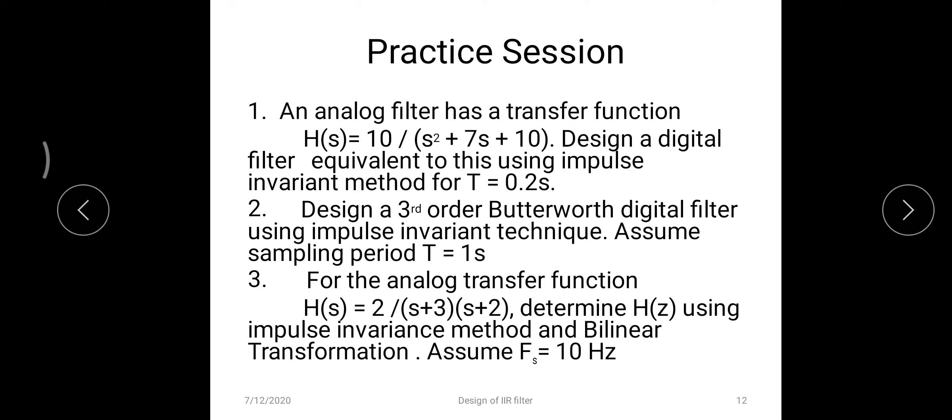Practice question three: H(s) = 2/((s+3)(s+2)); determine H(z) using both impulse invariant and bilinear transforms. The roots s = -3 and s = -2 are distinct, so apply partial fractions and the impulse invariance formula. The sampling frequency is fs = 10 Hz, so T = 1/10 = 0.1 seconds. For bilinear, substitute s = (2/T)·(1 - z^(-1))/(1 + z^(-1)) and solve for H(z). Thank you.